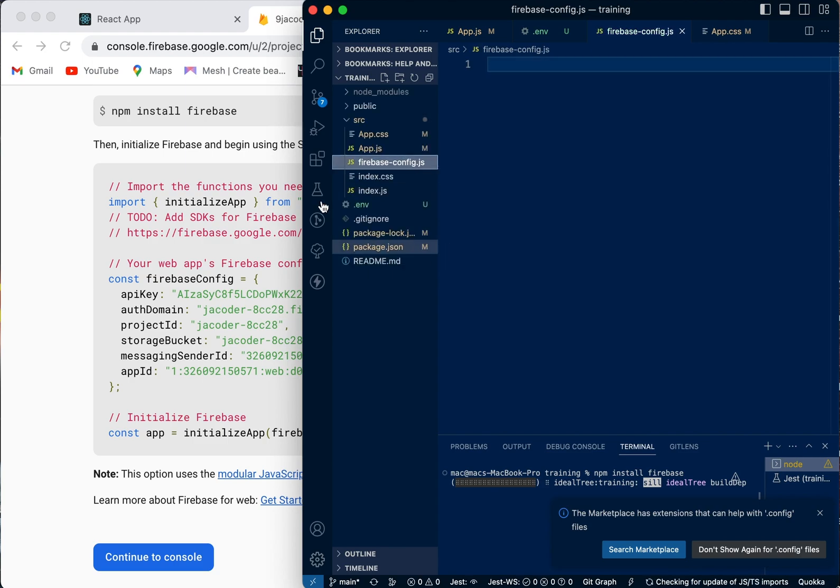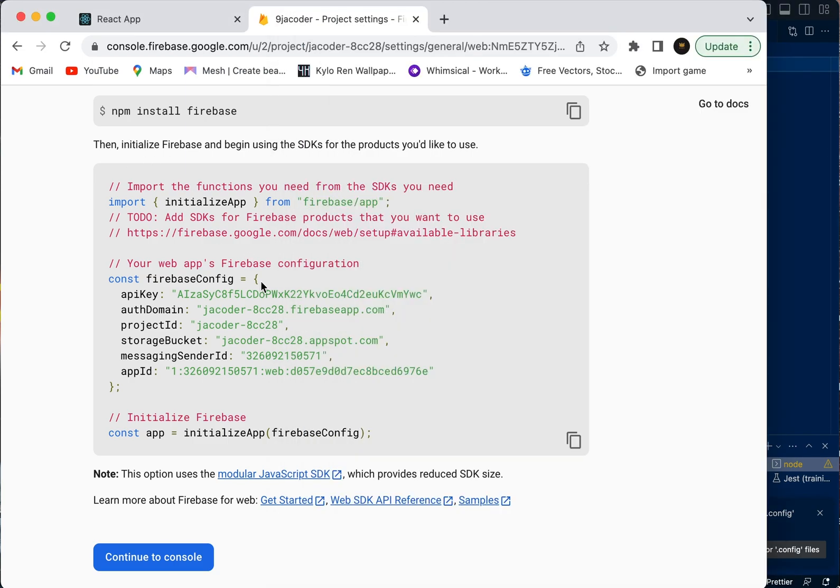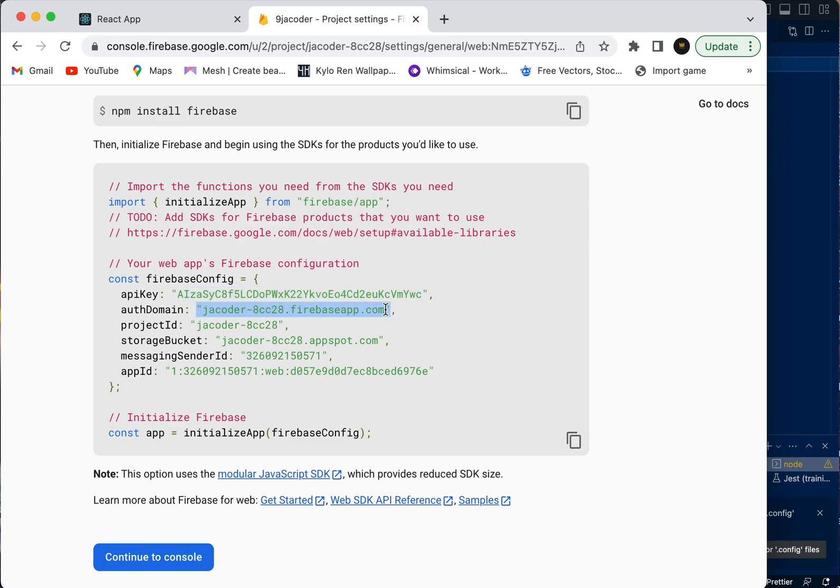Now that we've done that, we're going to copy this code here because this is our Firebase configuration. These API keys and auth domain should be kept in your environment variables - they should not just be exposed in the file like this - but we're going to do that anyway because we're just starting out.